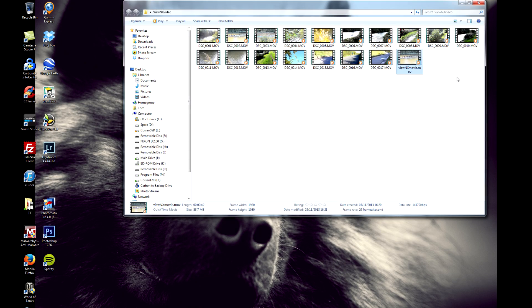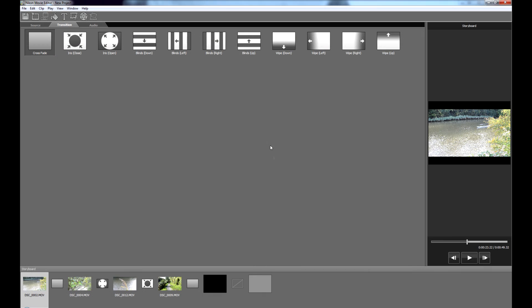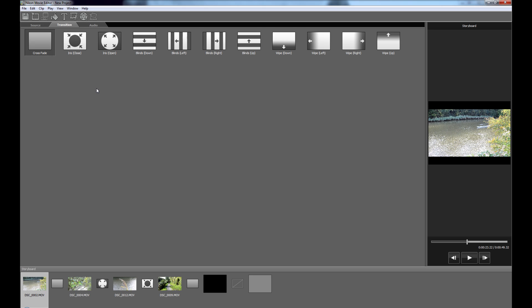So there you are guys. That is Vue NX, Nikon Movie Creator, Movie Maker, whatever the program is actually called. It's Movie Editor. It comes free with most DSLRs and compact cameras as well. And that's it. Cheers guys.